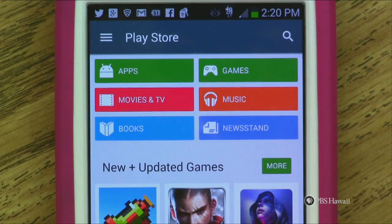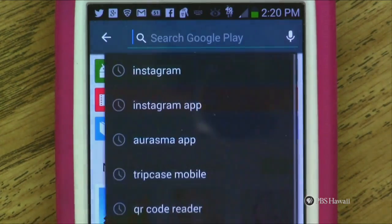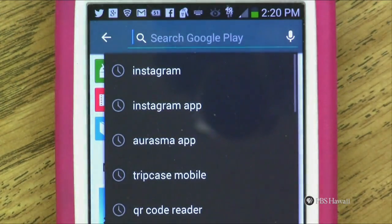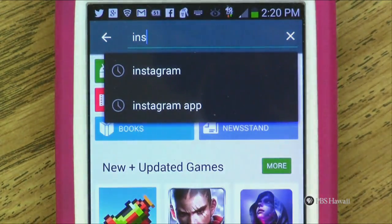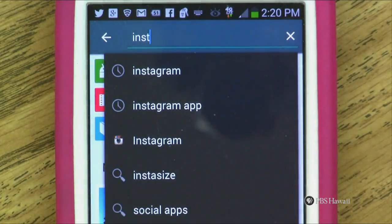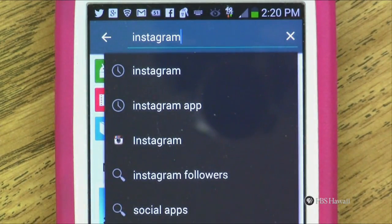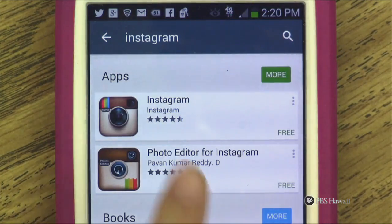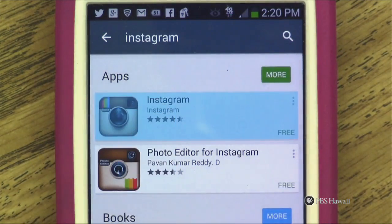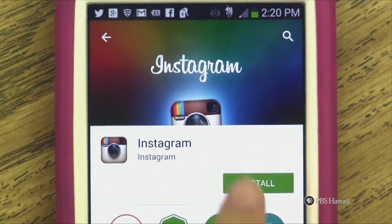To start using Instagram, first navigate to the App Store or the Play Store. Download the Instagram app by entering the term Instagram into the search bar. Launch the app and either log in with Facebook or make an Instagram account.